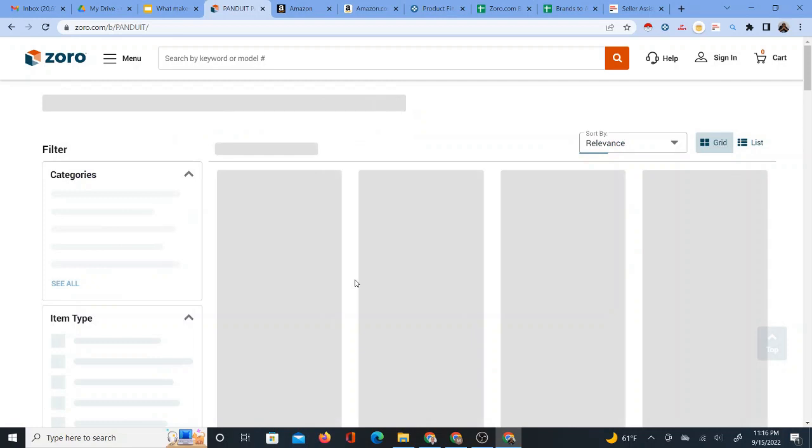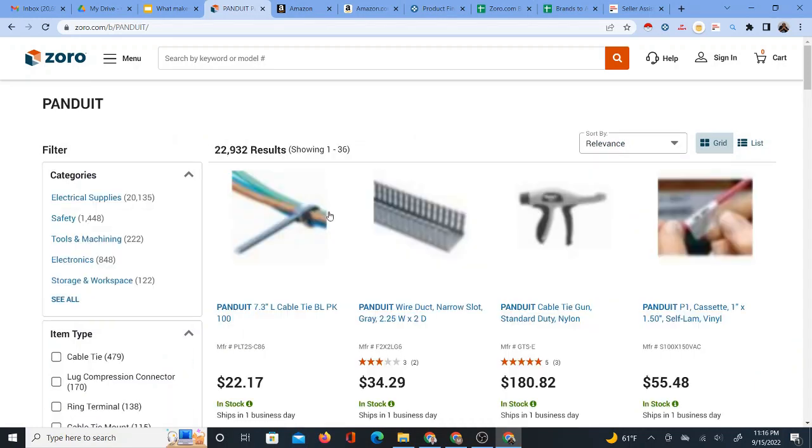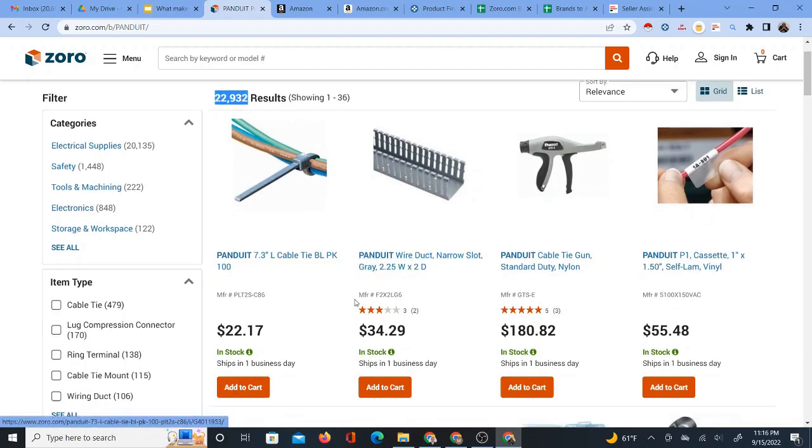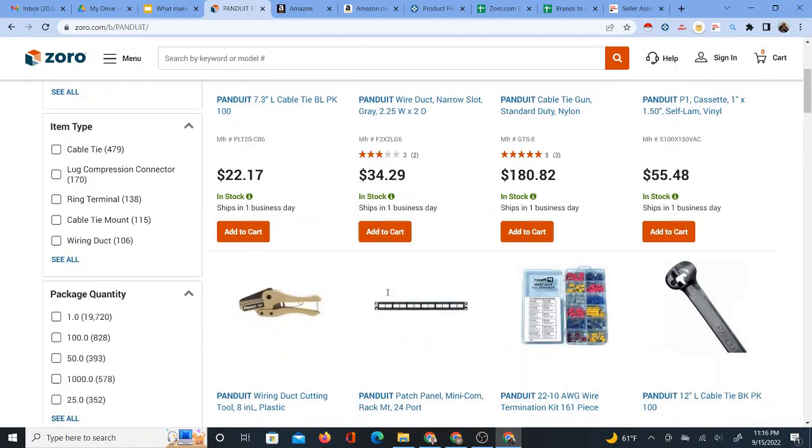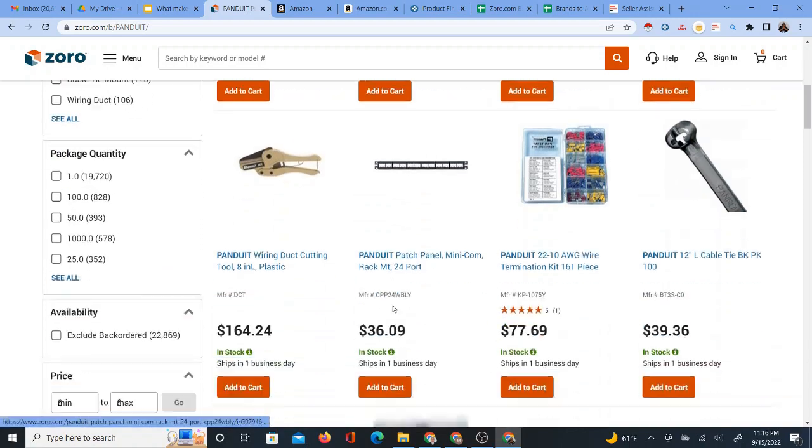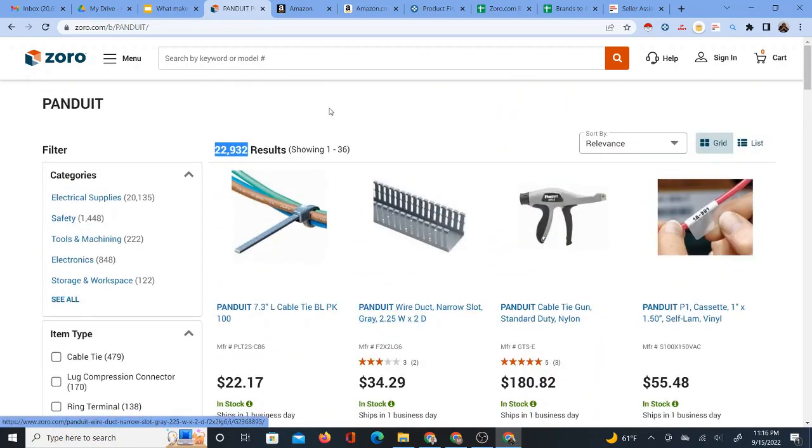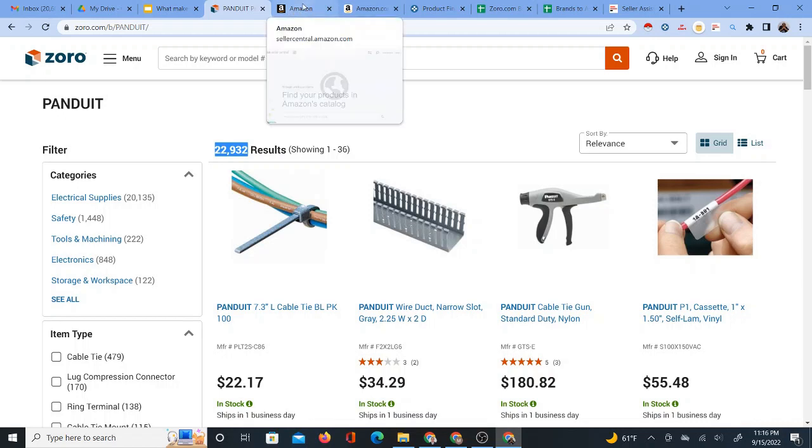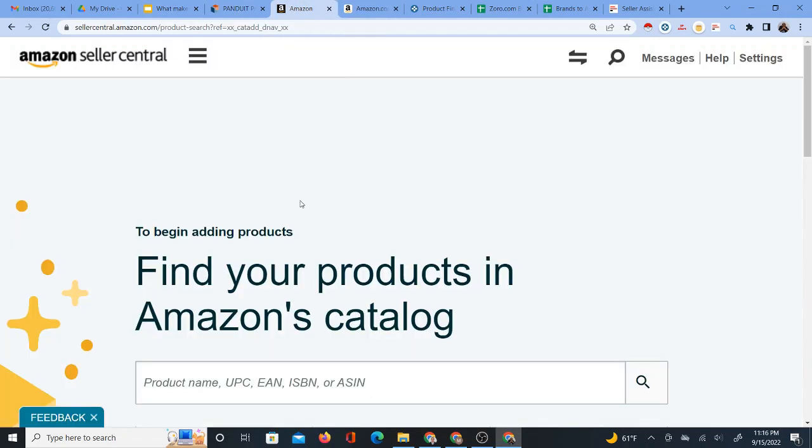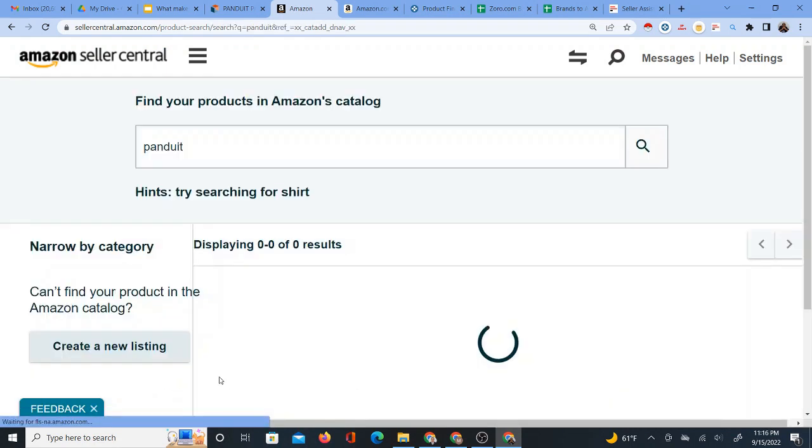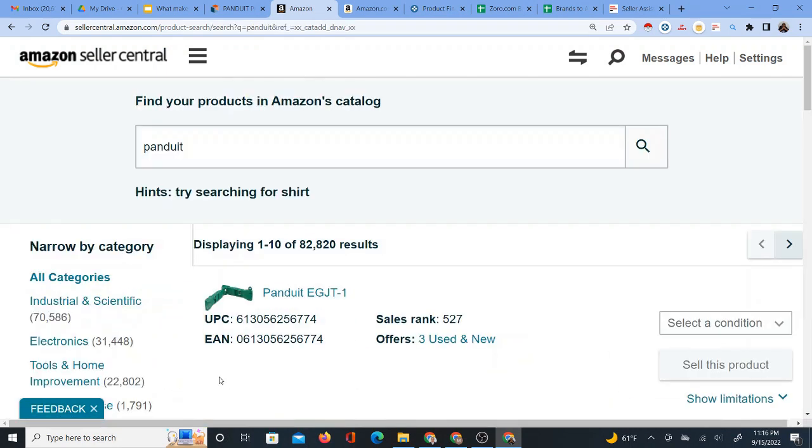Part of the reason why I chose this brand is because they have a very large number of products on Zorro itself. As you can see, when I open that brand page, 22,932 results for this Panduit brand. So we see that it has a lot of products on Zorro. Now, before we really look into a brand further, it only makes sense to make sure that we check the brand out on Amazon.